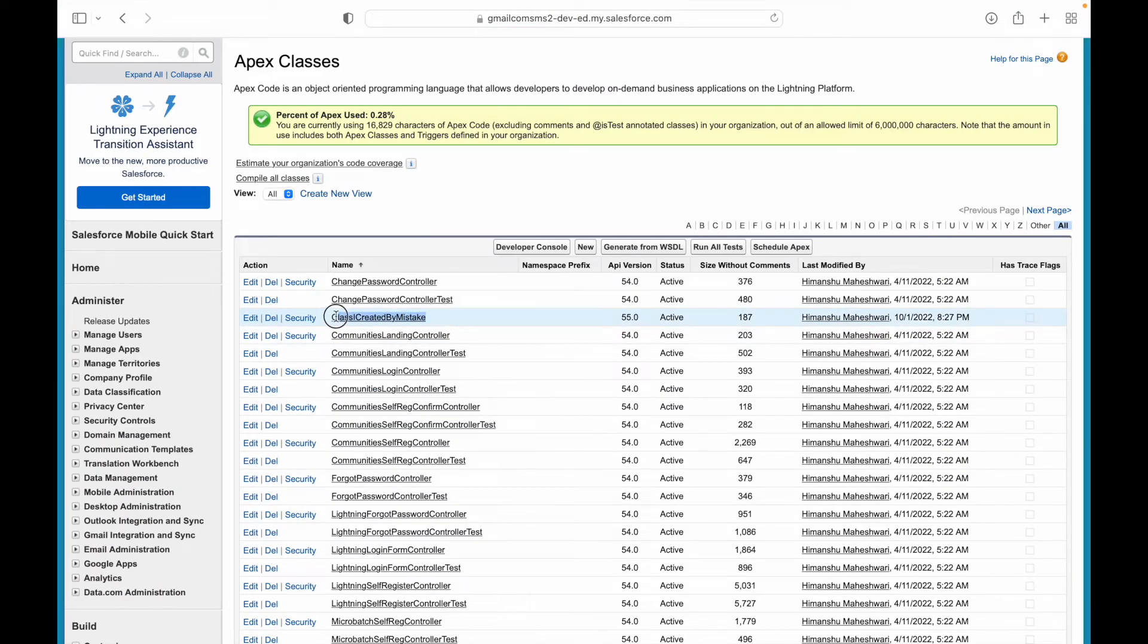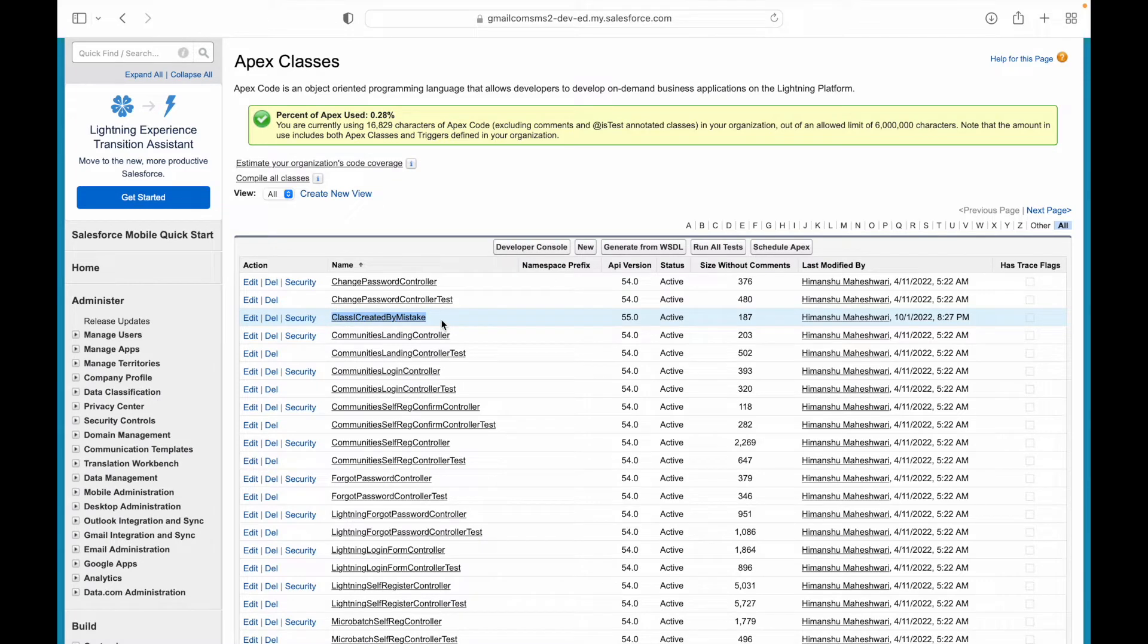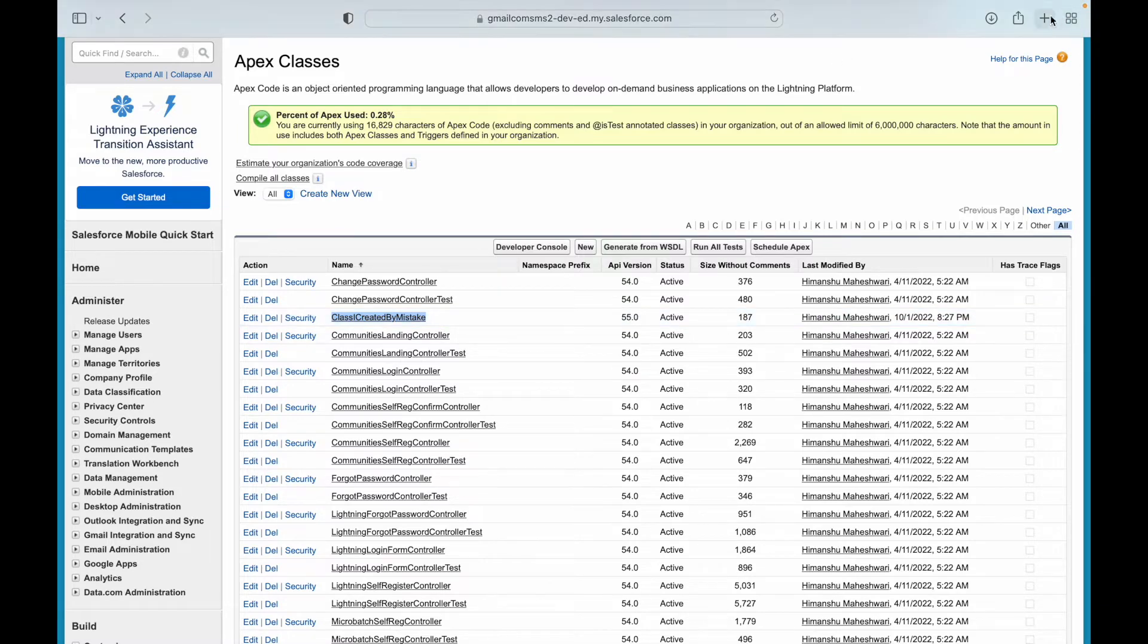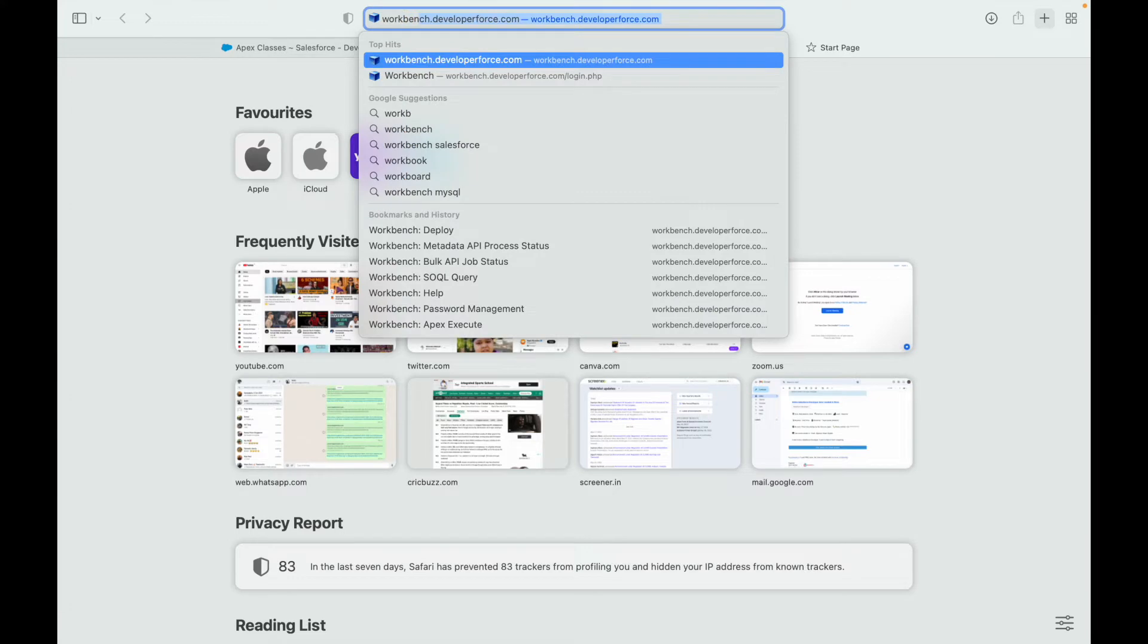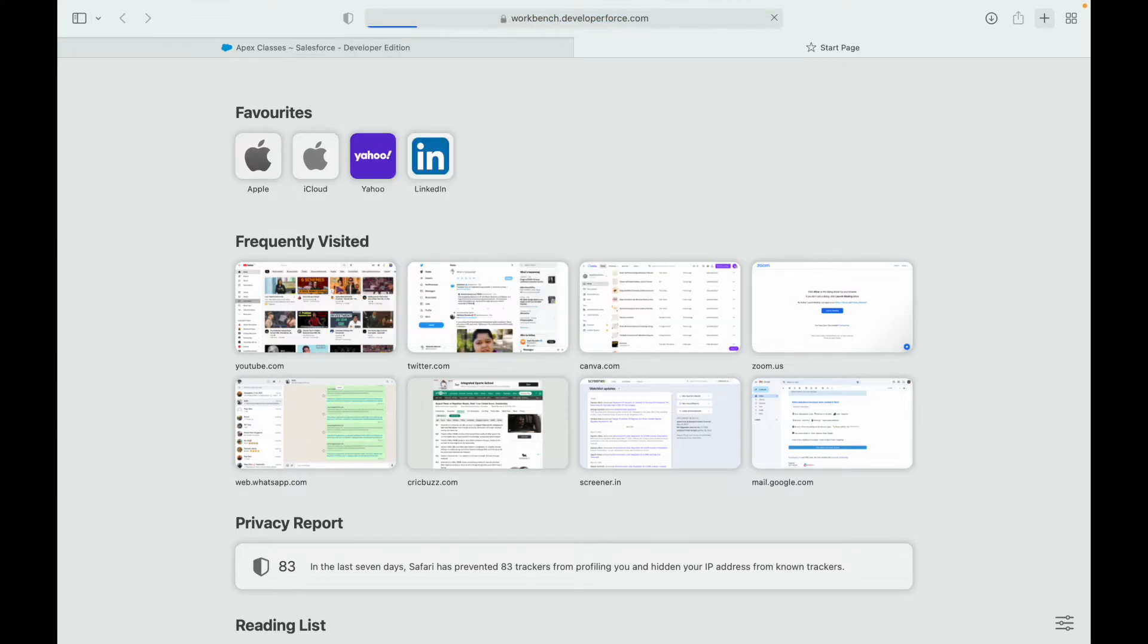Class I created by mistake should start showing up on my org. If I refresh I should be seeing my class. This is the class that I want to delete. There are different ways you can do it through various tools, but I'll be using the workbench tool.